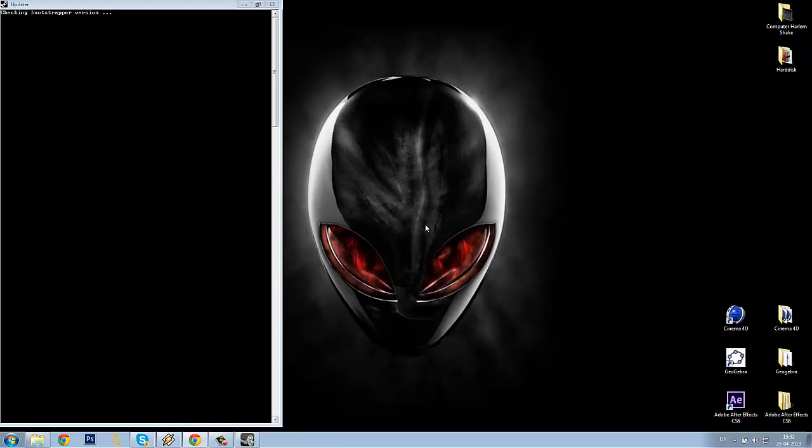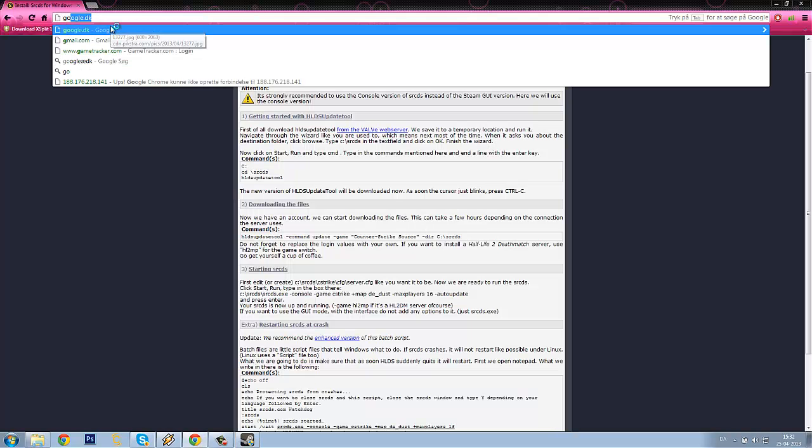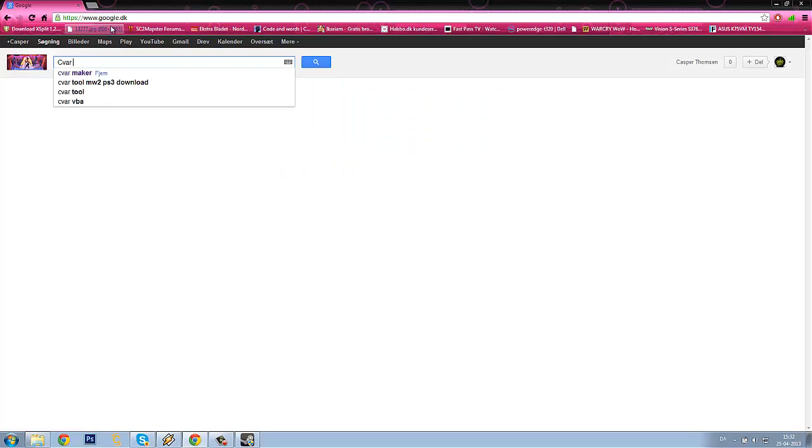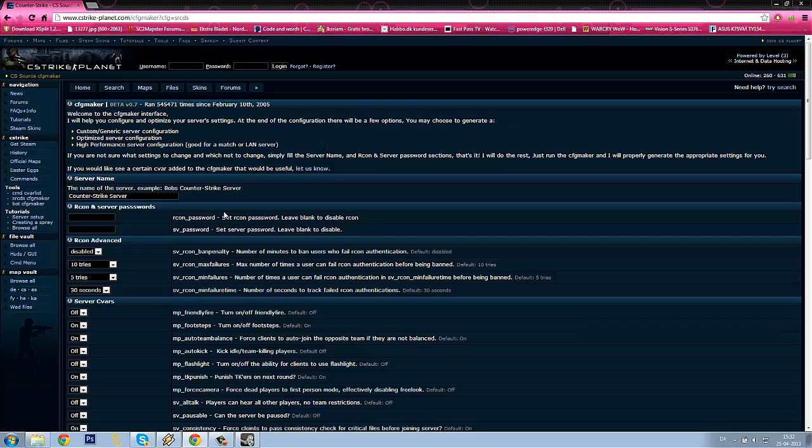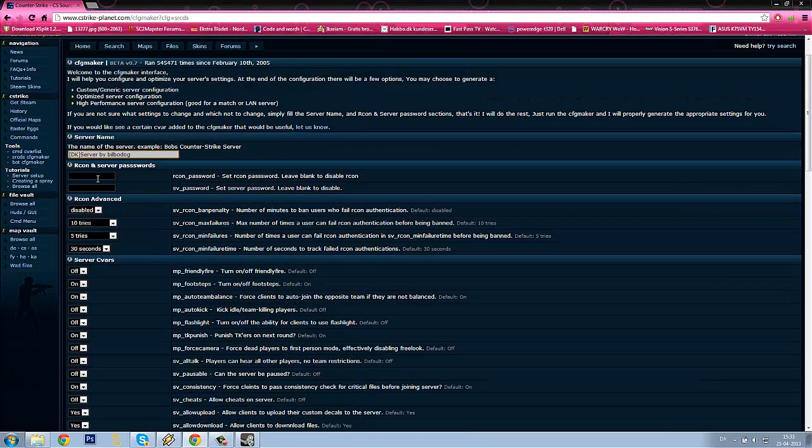While we are doing that, I will recommend you to head to Google and search for Sea War Maker, and select the first link to CS Strike Planet and make the server settings. Name, icon, password 1, 2, 3, 4.